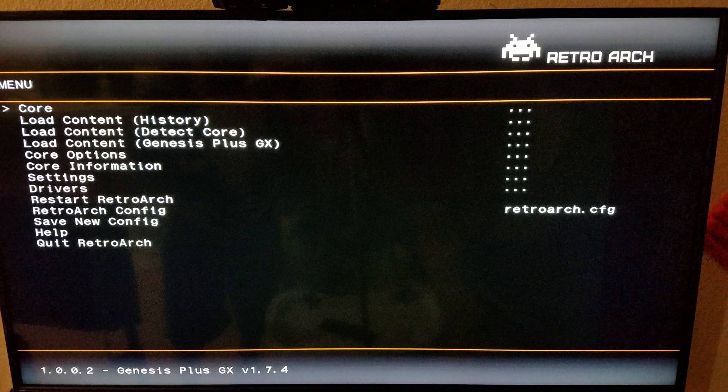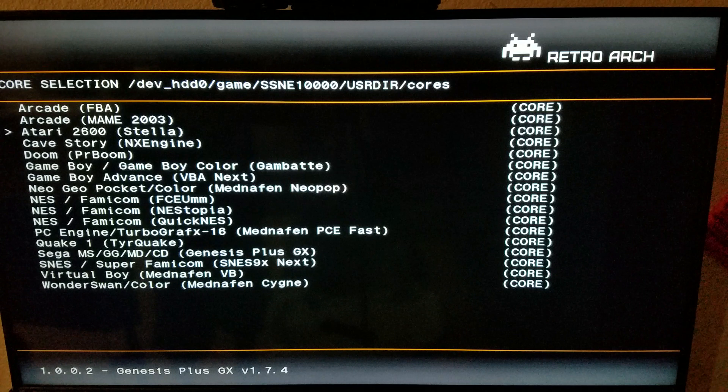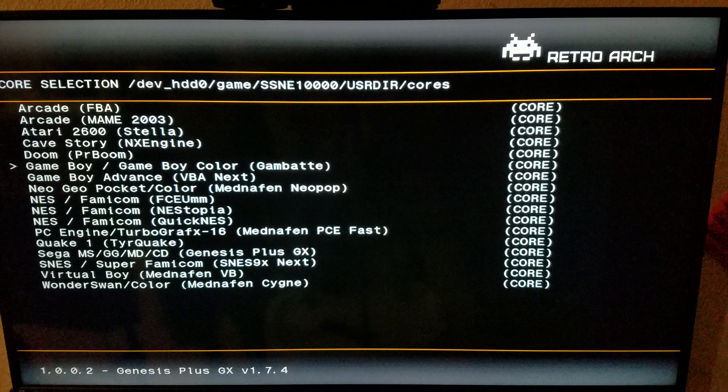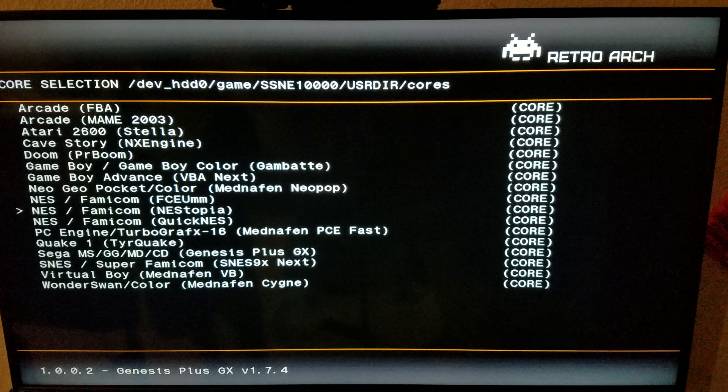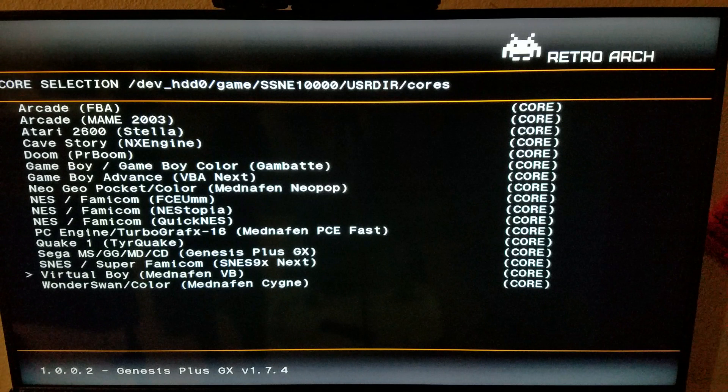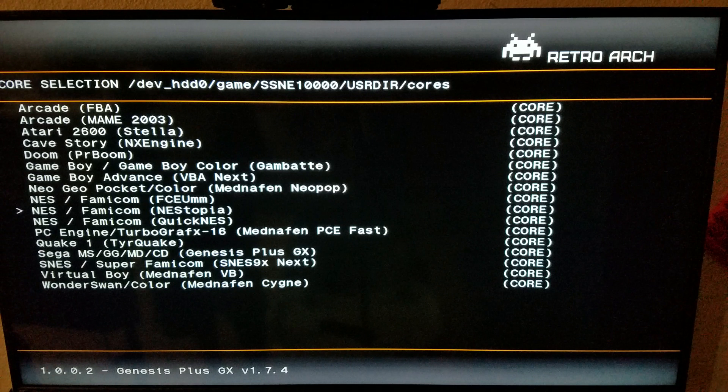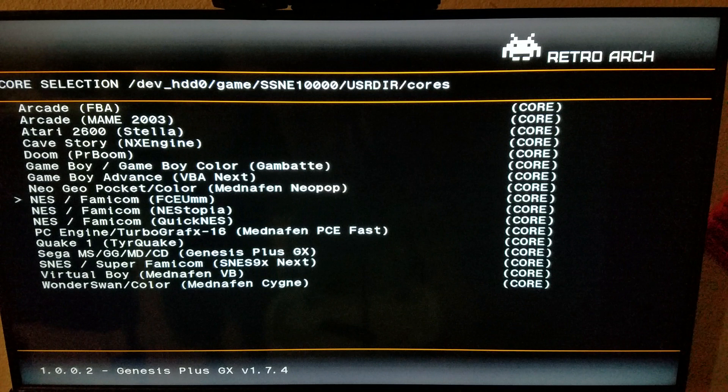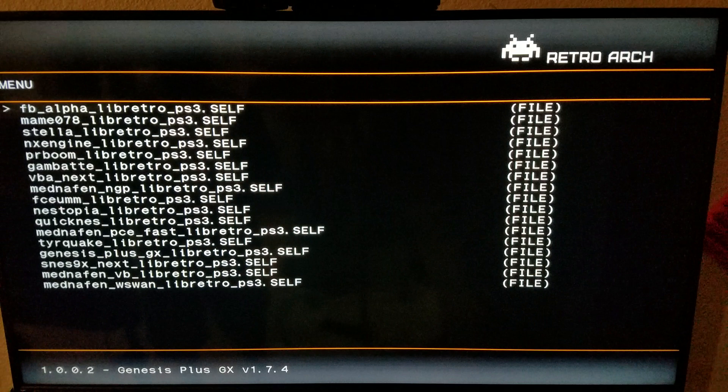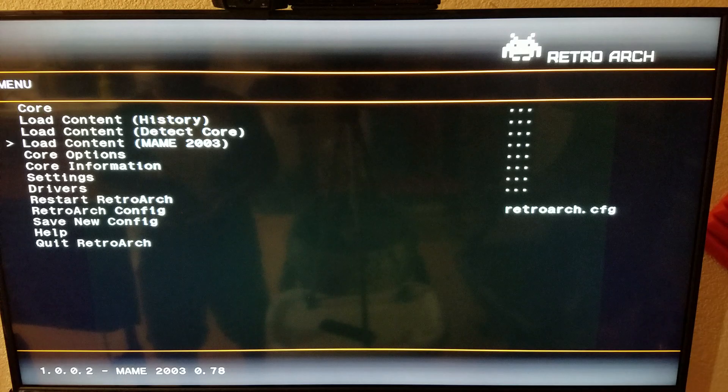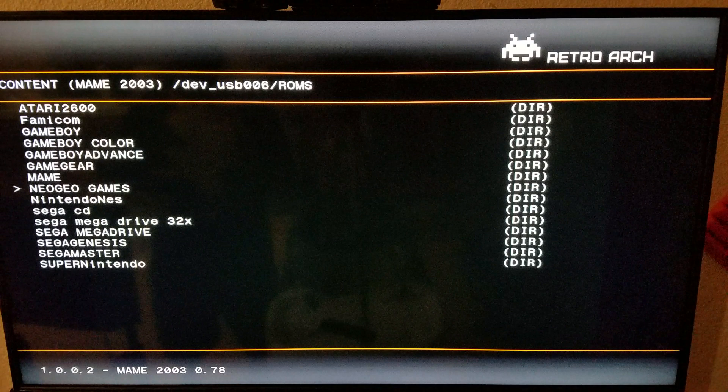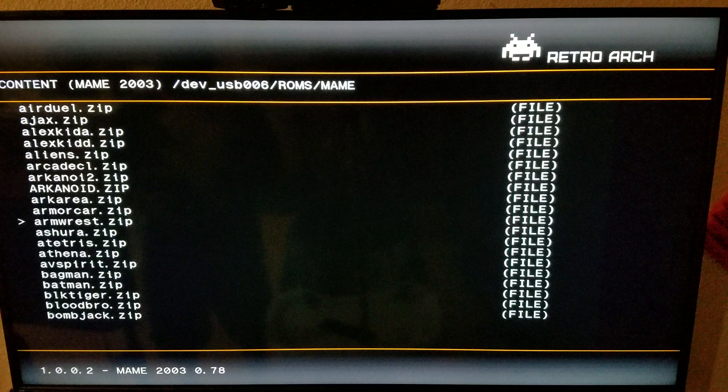I'm gonna go right here to core. This is how you load your system up. You have MAME, Stella which is basically Atari 2600, Cave Story, PR Boom which is Doom, Game Boy, Game Boy Color, Game Boy Advance, Super Nintendo, Nintendo, Sega Genesis. I think the only ones I didn't test out was either Quake or Wonderswan. There's about two or three of them that I didn't test out yet, but the other stuff all works perfect.